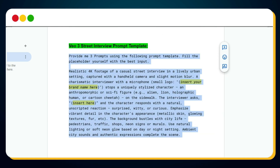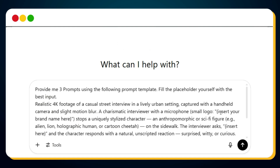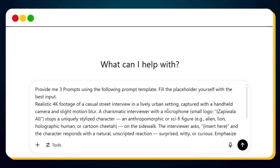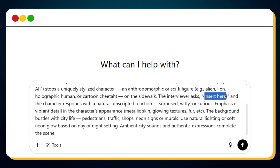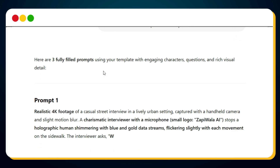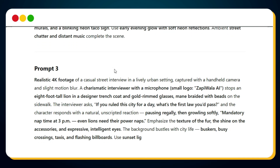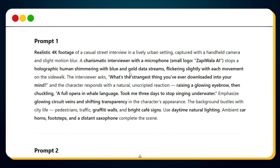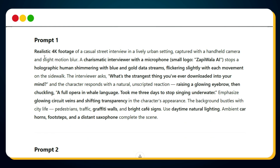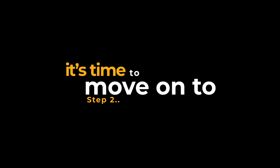Go ahead and select and copy the entire prompt template, then open ChatGPT, paste the template into the input box, and fill in the first placeholder with your channel name. For the second placeholder — the question — I'm going to leave it blank to show you how ChatGPT handles it. Hit the send button and in just a few seconds ChatGPT will generate three perfectly tailored prompts designed to help you create stunning, scroll-stopping AI street interview videos. The prompts are ready to go.